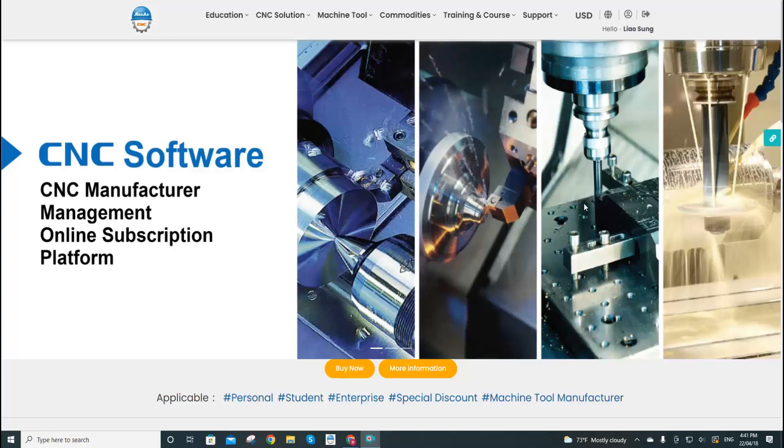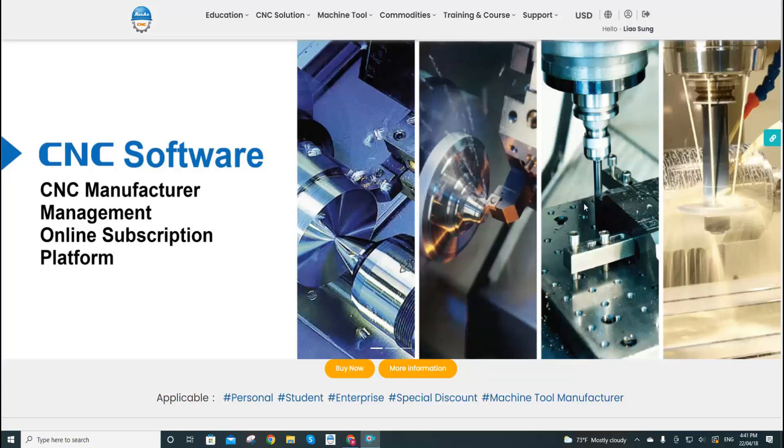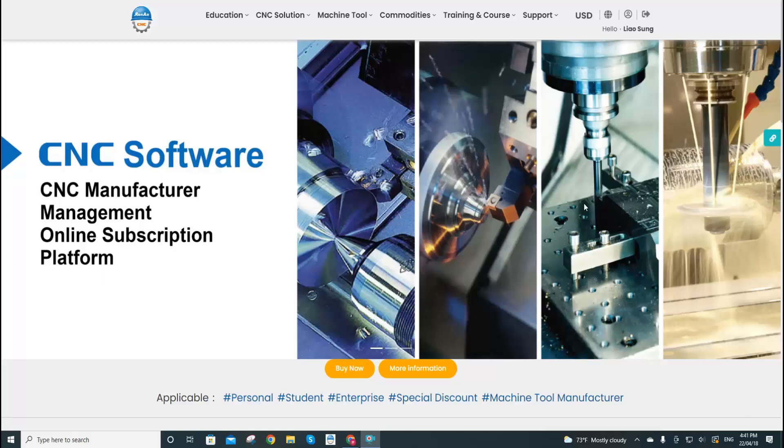Hello everyone, this is Rana Information Technology. Today we are going to teach you how to download and install our commodities. After successfully subscribing to the commodities and receiving the purchase letters, now we go back to the commodity page.